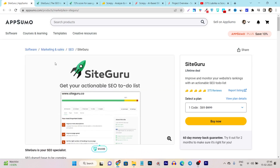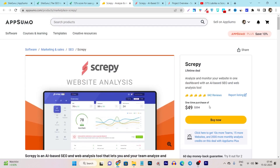Both tools are available on the AppSumo lifetime deal and they have pretty good ratings. SiteGuru has more than 350 plus ratings available. And Scrappy has around 800 plus ratings available. That makes it a little bit hard for the user to select which tool they should buy in order to improve their SEO rankings and do their site audit.